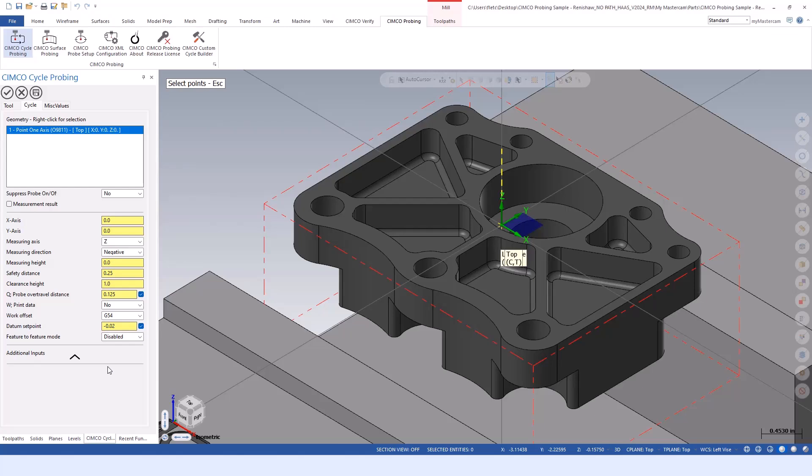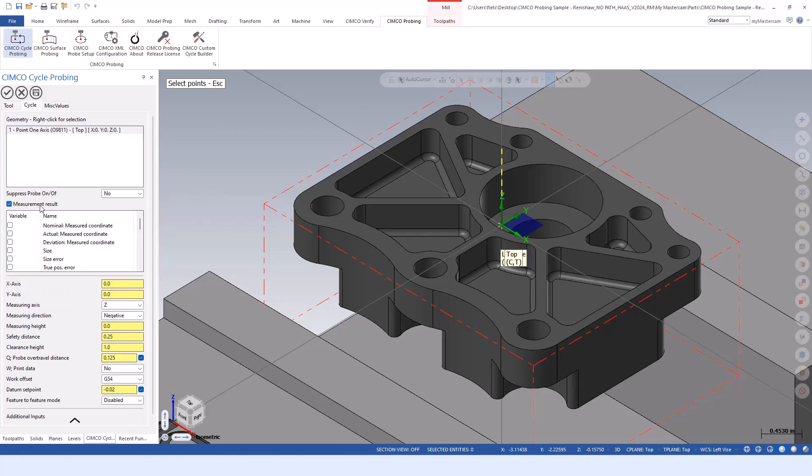Within all the operations, you can use what we call a measurement result. That's where we copy the data that Renishaw is capturing per probing routine into our own user defined variables. Every time Renishaw does a probing cycle, it updates the common variables on your control with the relevant information for that probing routine.